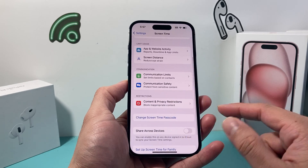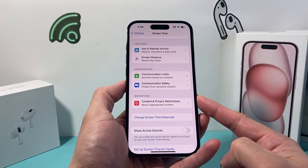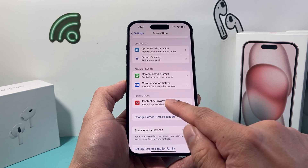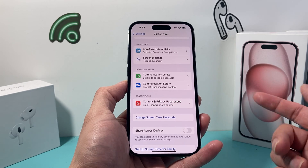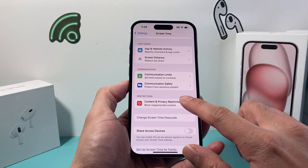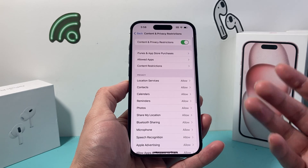If we go a little bit further here, there's the option — as you can see — for restrictions, which includes Content and Privacy Restrictions to block inappropriate content. So we're going to go ahead and click on that.